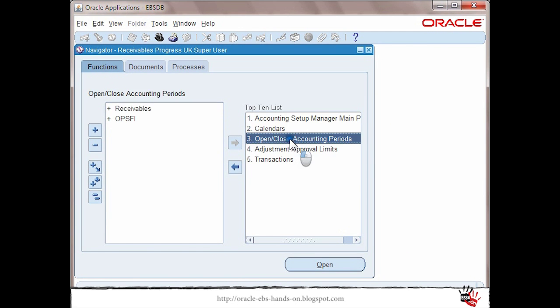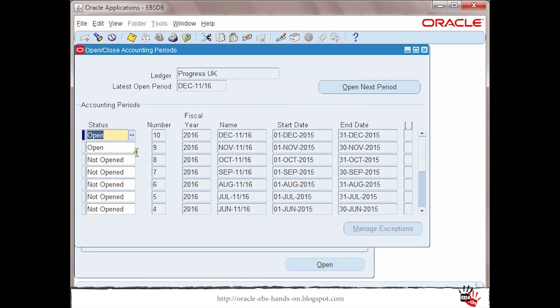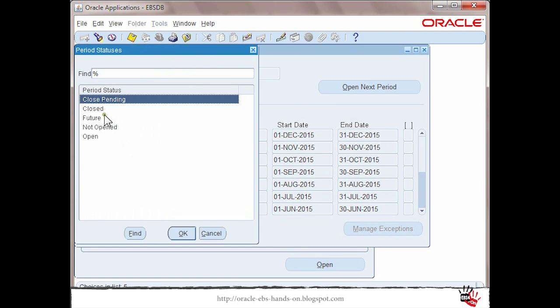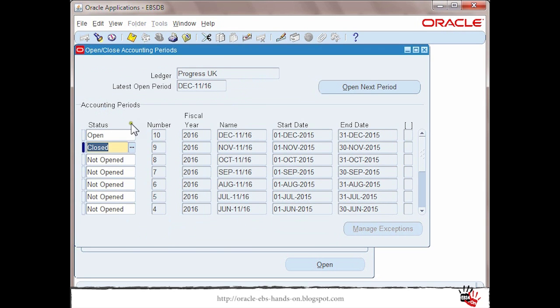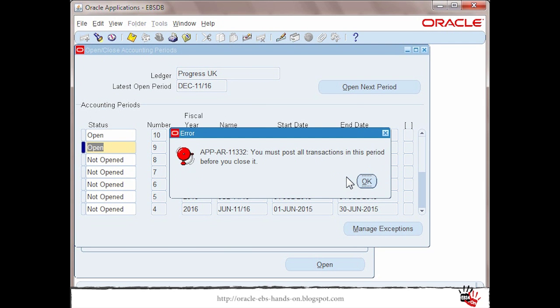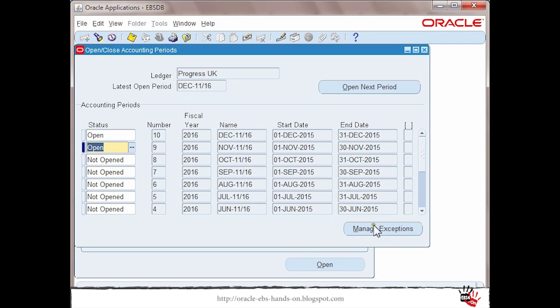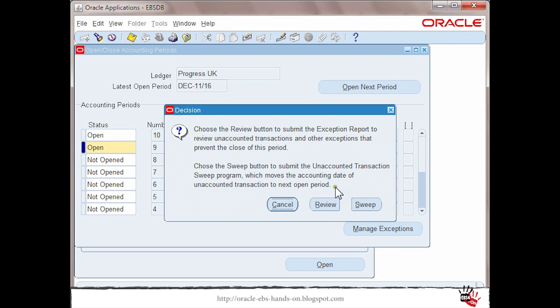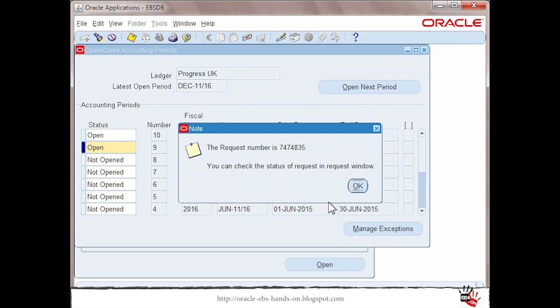And I will try again to close that month that gave me an error. I'm saving and you'll see right now I'm getting the same error message but this time I have the manage exception button enabled so what I can do is just to review first what are the issues.